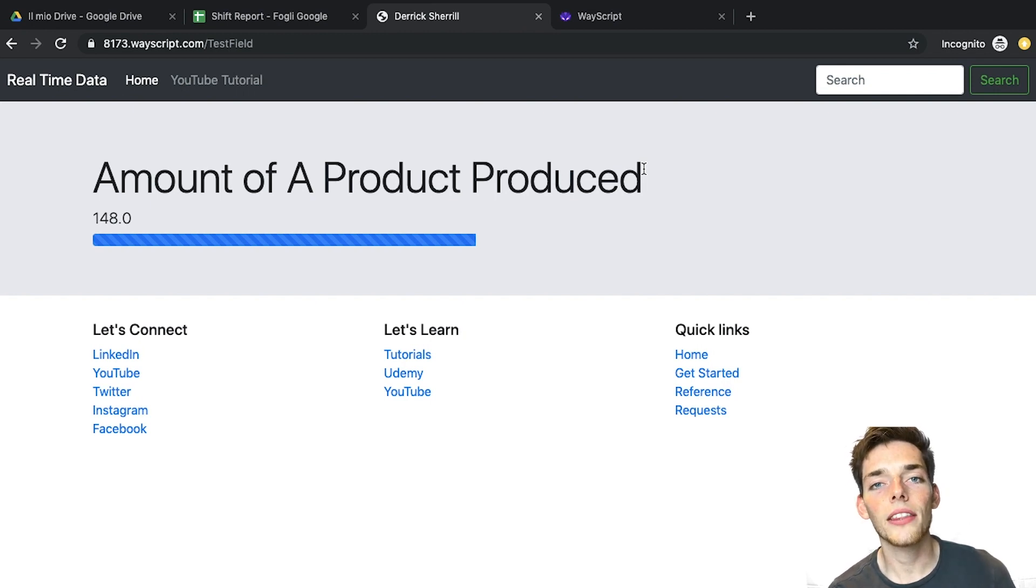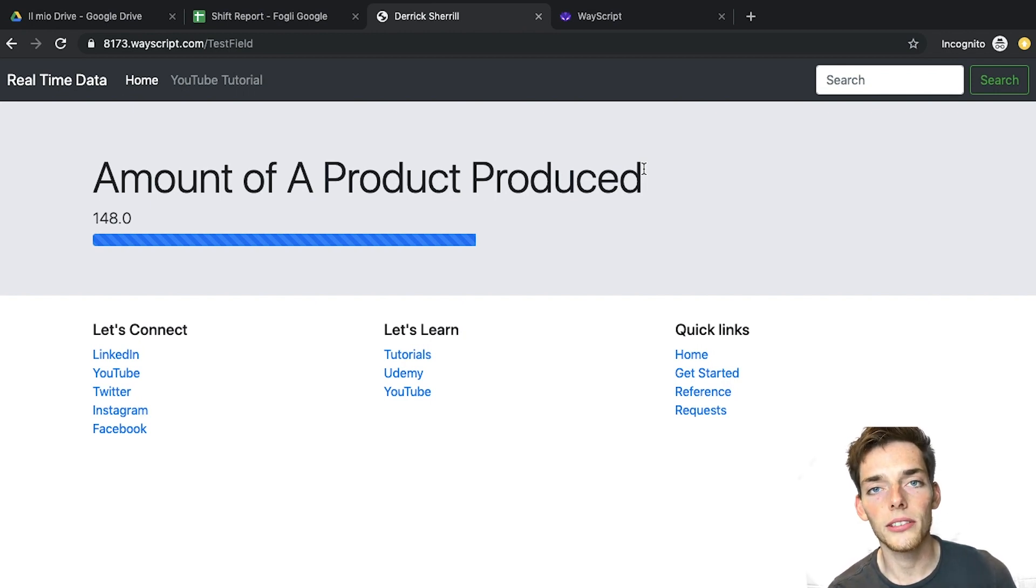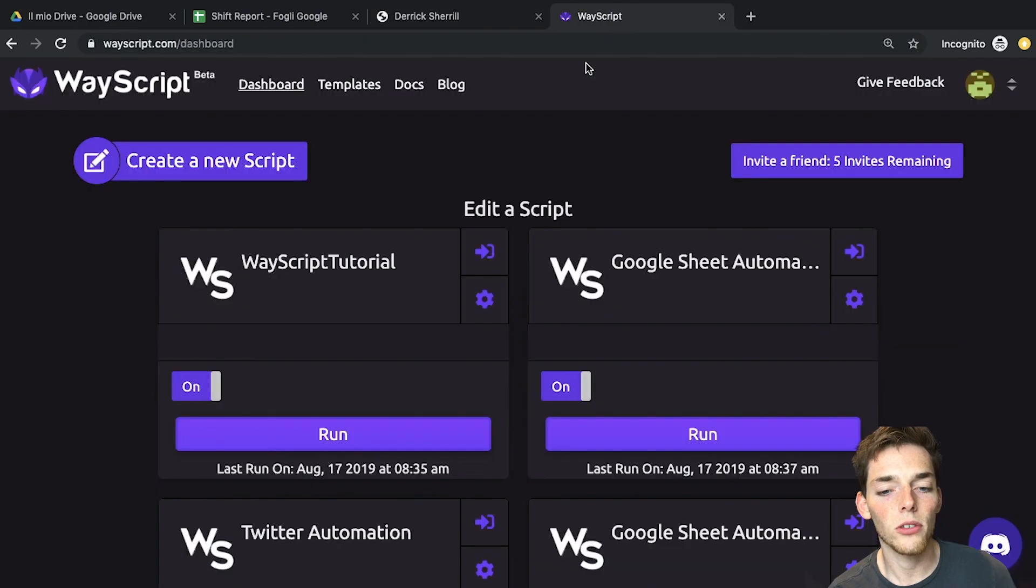We're doing this using Python, WayScript, and some HTML code. Let's jump over to the WayScript platform to see how we can make this.